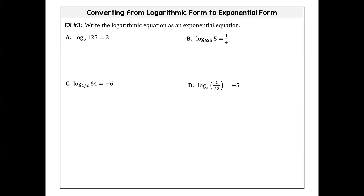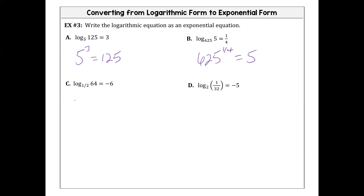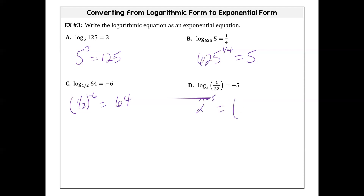Alright, what is the exponential equation for a? Five to the third equals 125. B: 625 to the one-fourth equals 5. We are now confident going both ways. Now we're going to get to answering log questions.